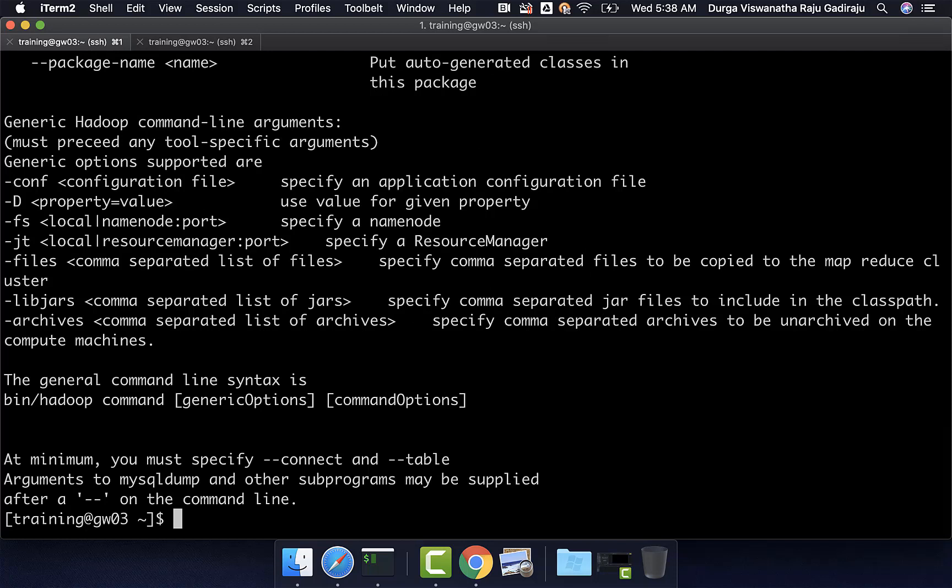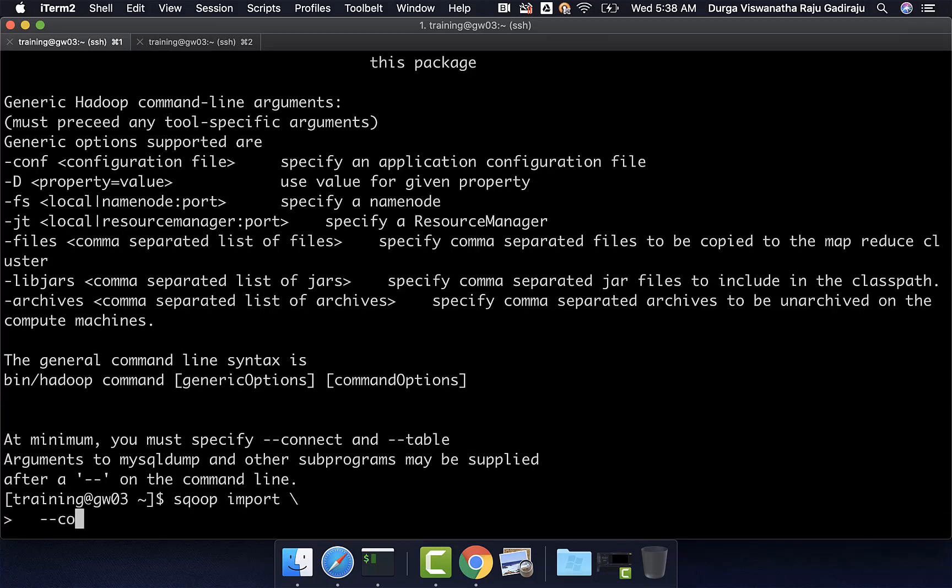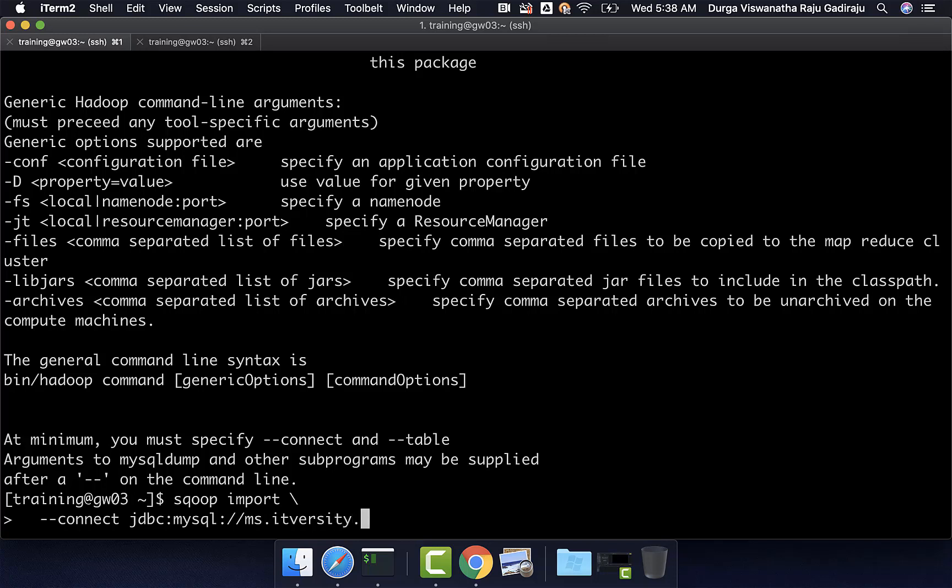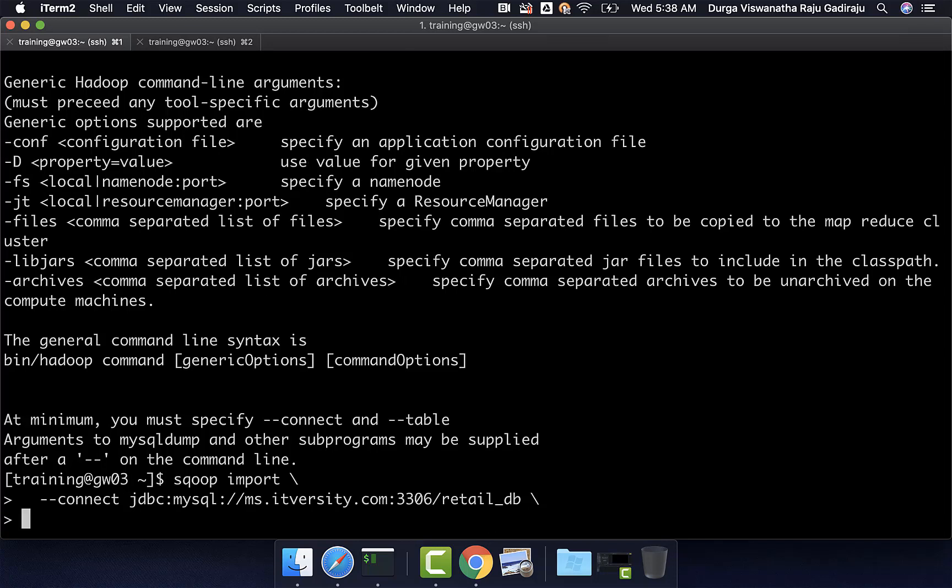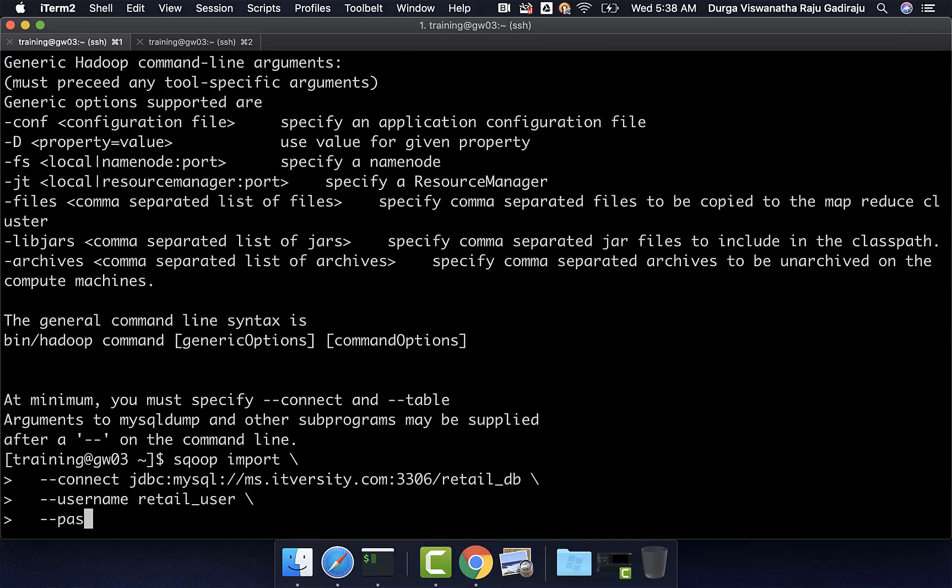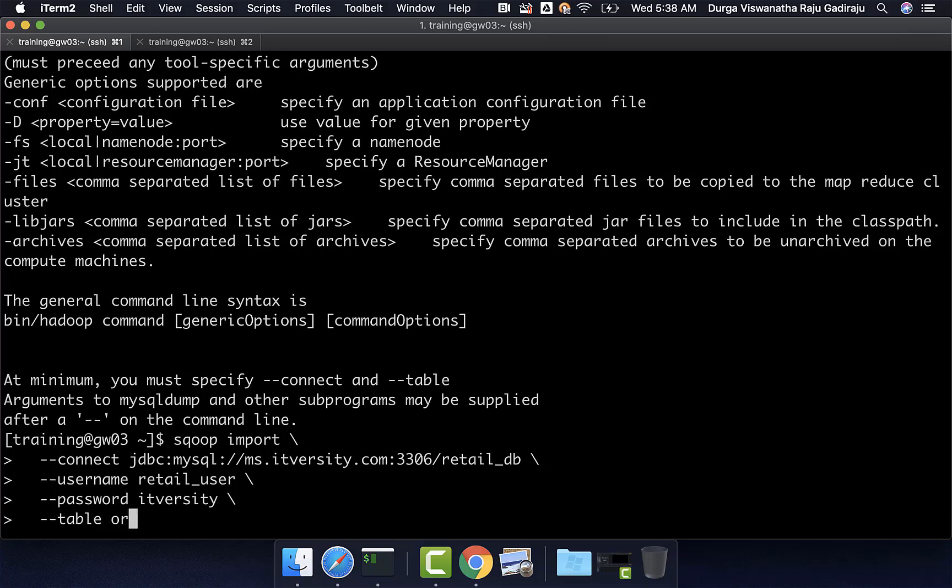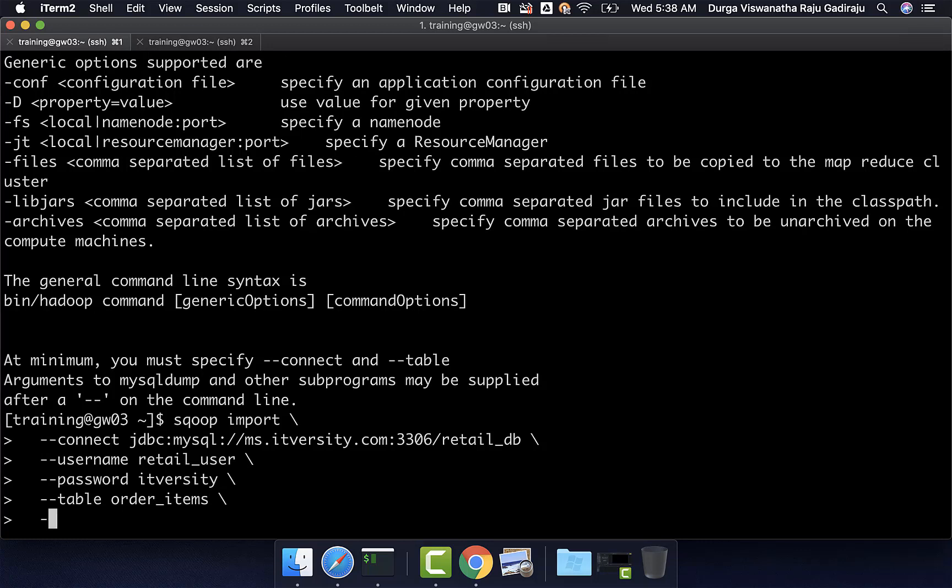That being said, the syntax of the overall sqoop import command will look like this: sqoop import --connect jdbc:mysql://ms.itversity.com:3306 - 3306 is the port number. retail_db is the database name. User name is retail_user. Password is itversity. The source table name, let us say we want to read order_items which have 172,198 records. We will be specifying warehouse directory.